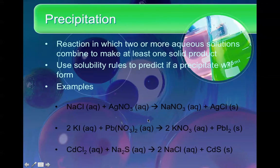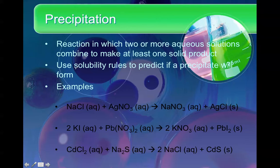The first one we're going to talk about is precipitation. In a precipitation reaction, you basically have two aqueous solutions — in your case you only need to know two — that combine to make at least one solid product. The way you can predict if you're going to make a solid product is to use your solubility rules that are on your star chart. You can use those to predict if a precipitate will in fact form. Here are three examples.